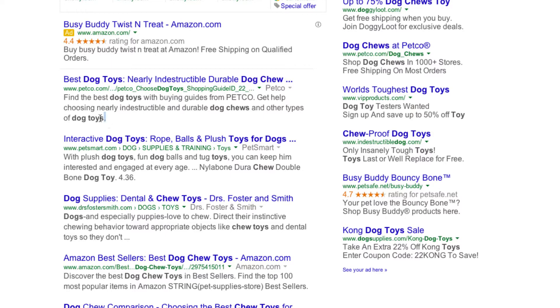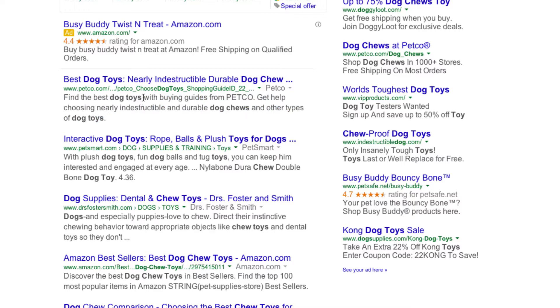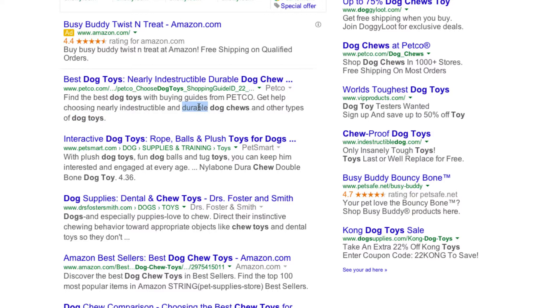Then they have a description, and the description does fit, as you can see. It says Find the Best Dog Toys, and basically it does have keywords like Dog Toys, Dog Chews, and then Dog Toys again, Indestructible, Durable, the kinds of things that people will be searching for.